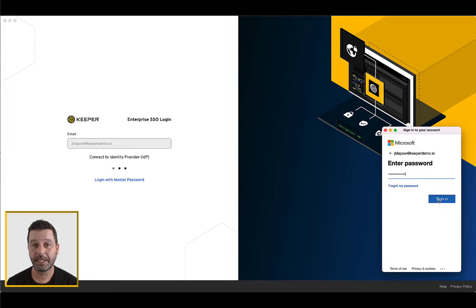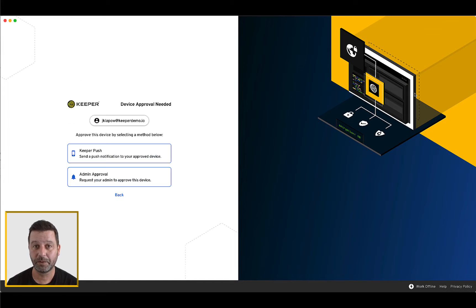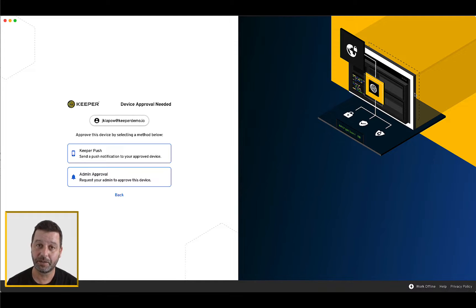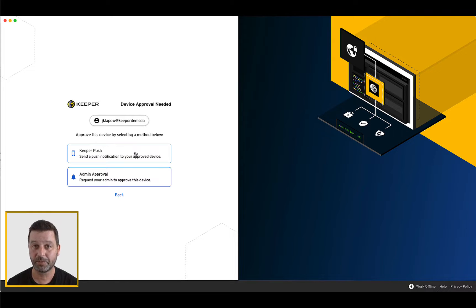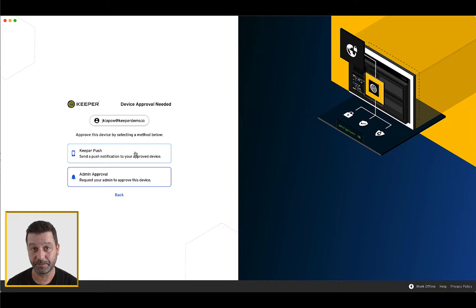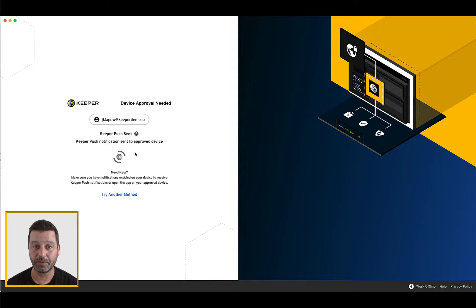If you sign into Keeper on a new platform, you may encounter a device approval request. If you are attempting to log in on an unrecognized device or browser, a device approval must take place before you can proceed to your Keeper vault. Users have two methods of approval to choose from: Keeper Push or Admin Approval.